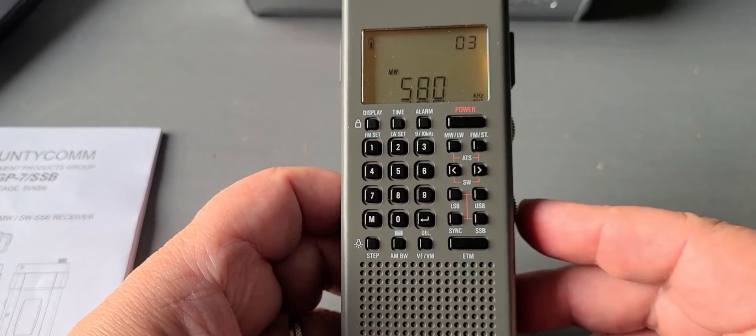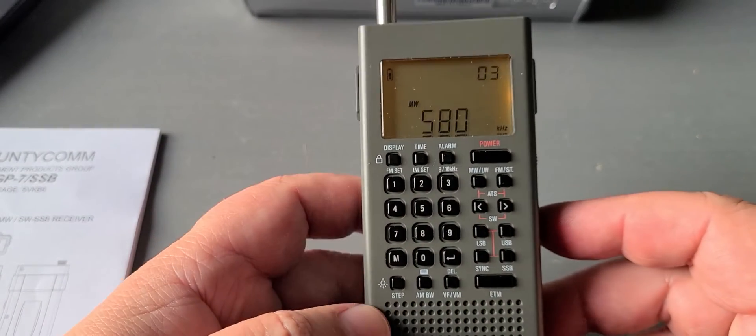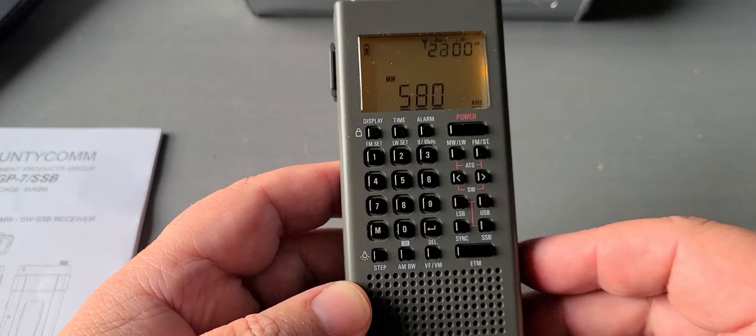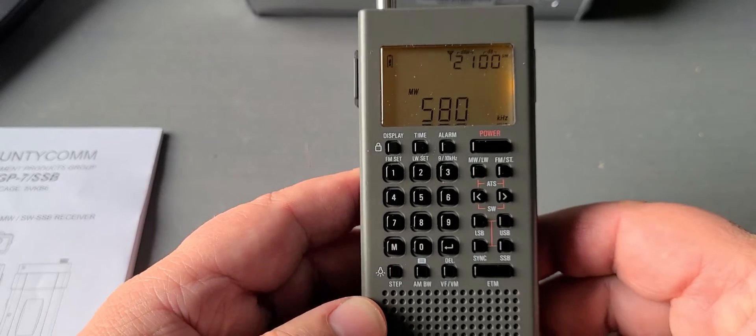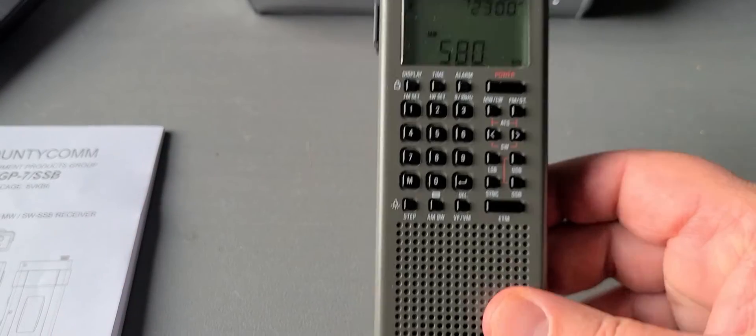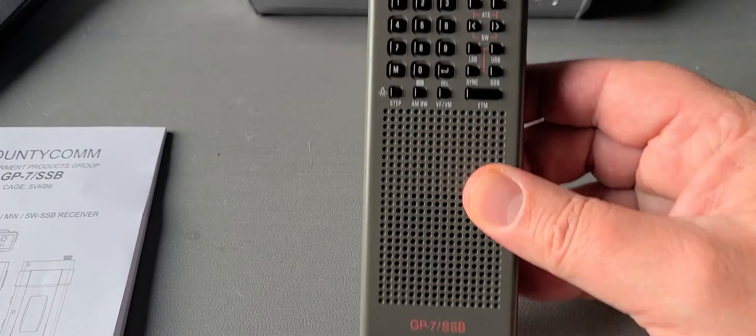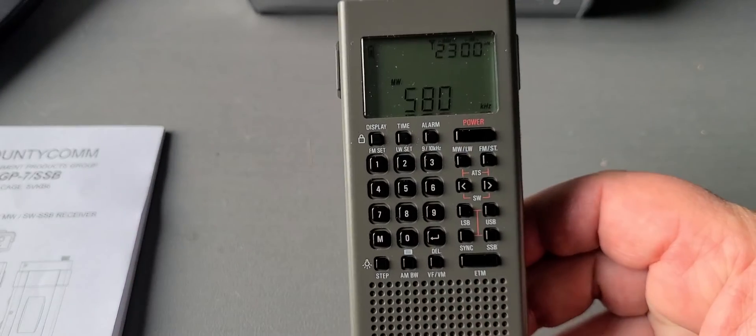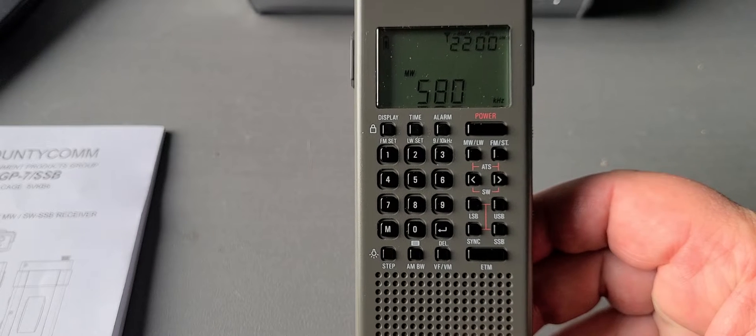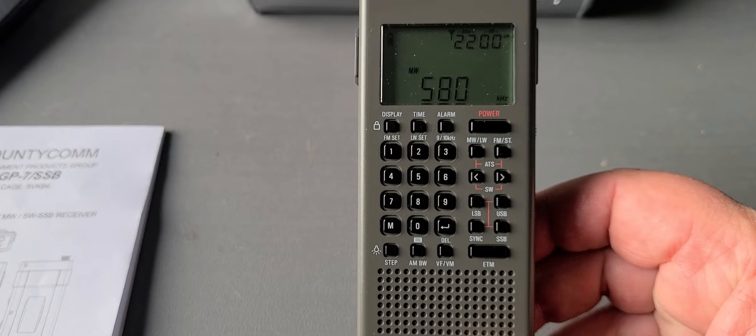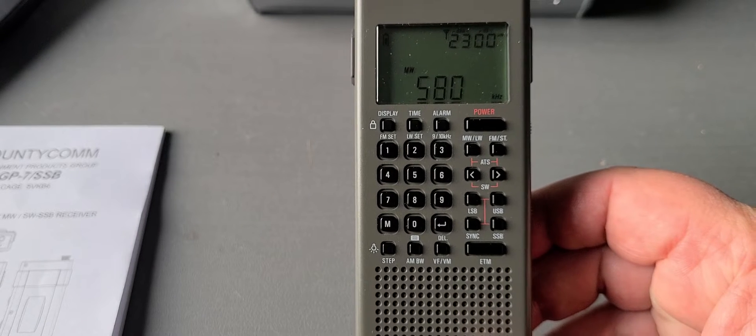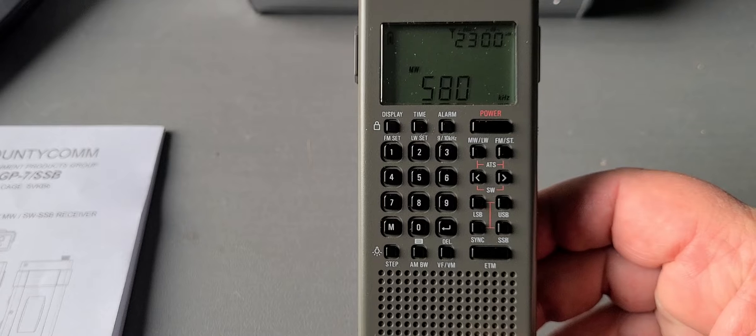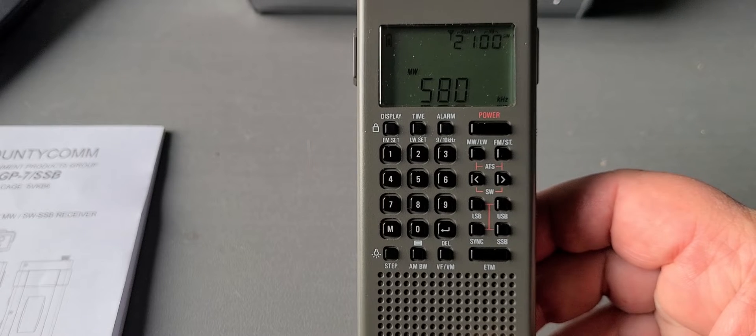Welcome to the shortwave radio channel. This is another hidden feature that you can find on both the CountyCom GP7SSB and also the Texan PL368. It actually works also on my Chinese version PL368.